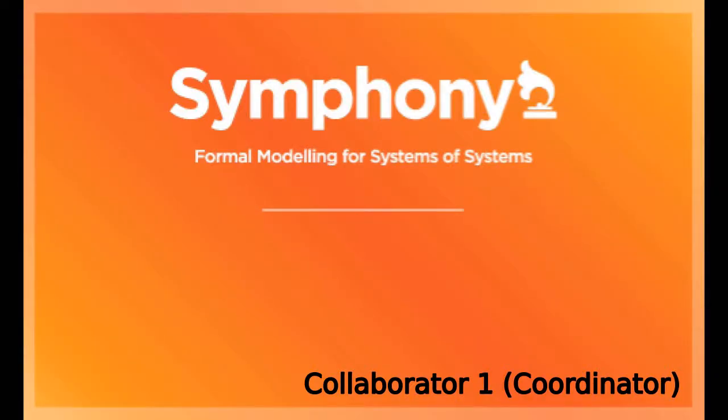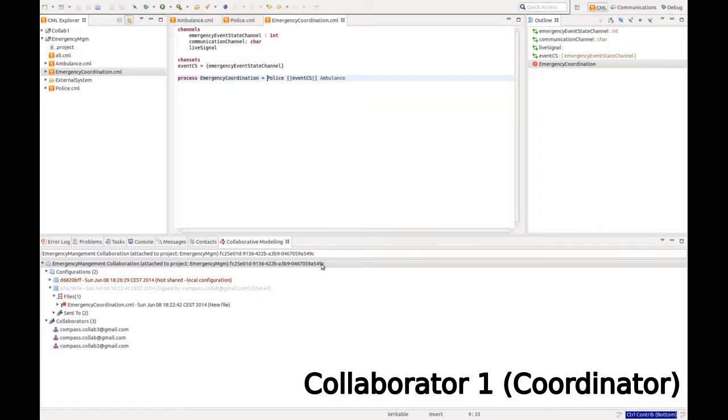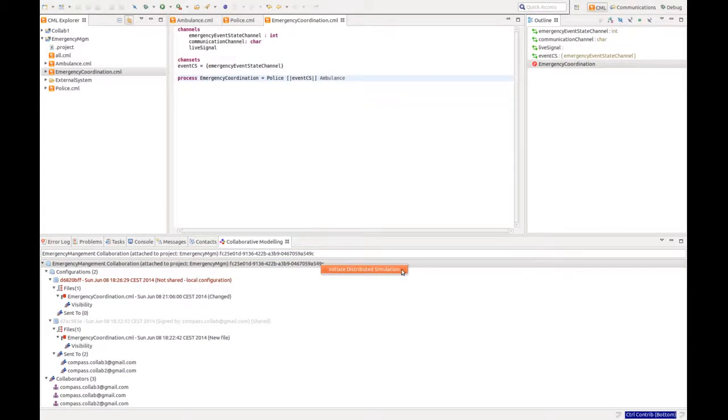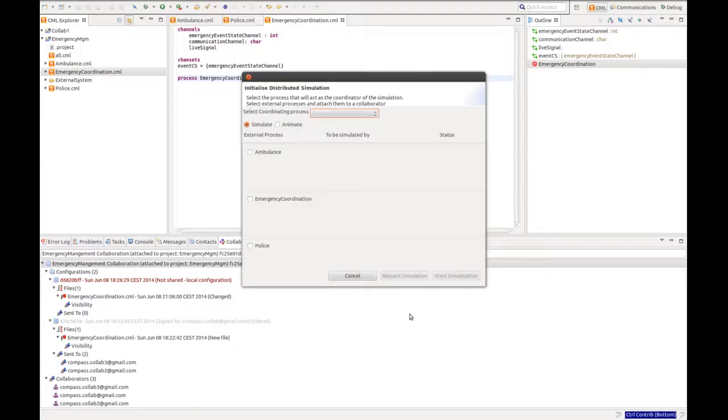Now switching back to our coordinator, having these different implementations of the processes distributed means that we need to do a distributed simulation in order to reveal their behavior. So we launch the distributed simulation.